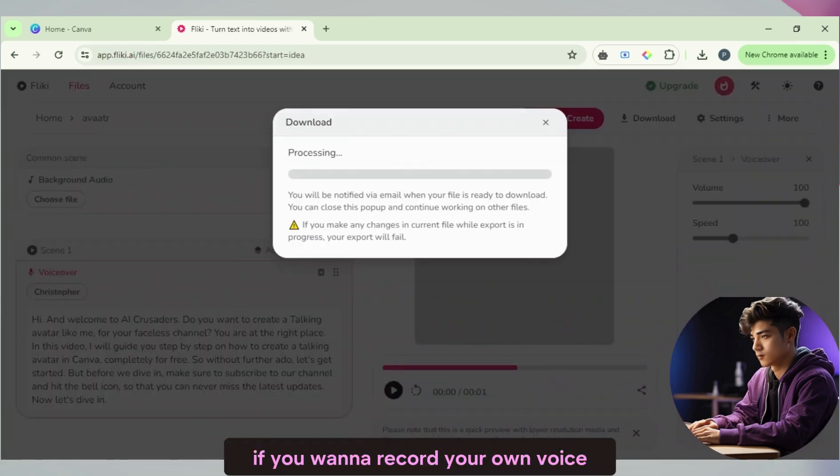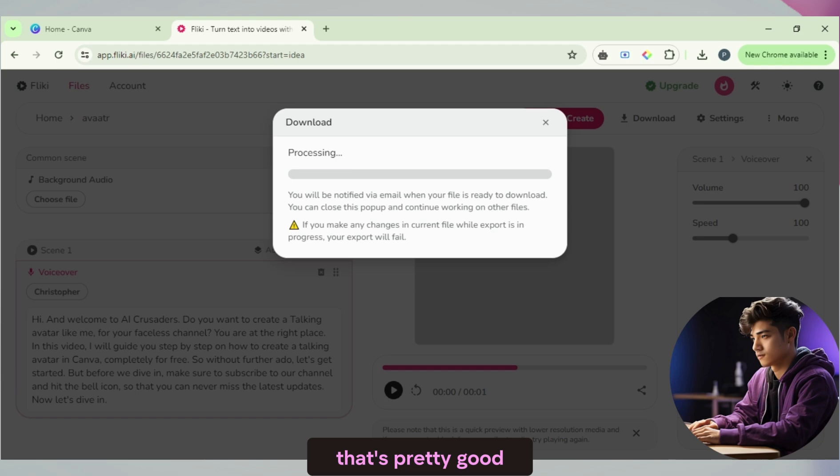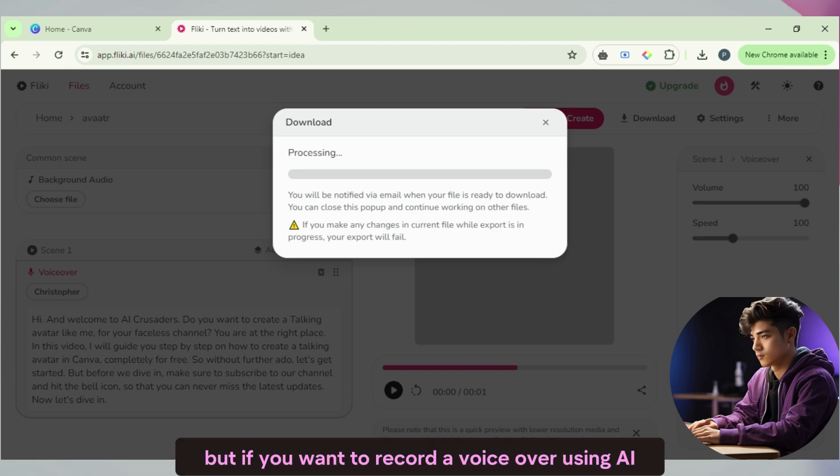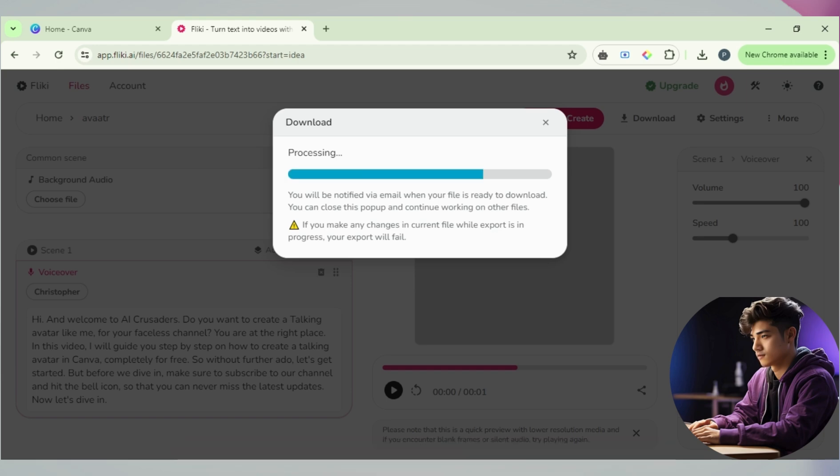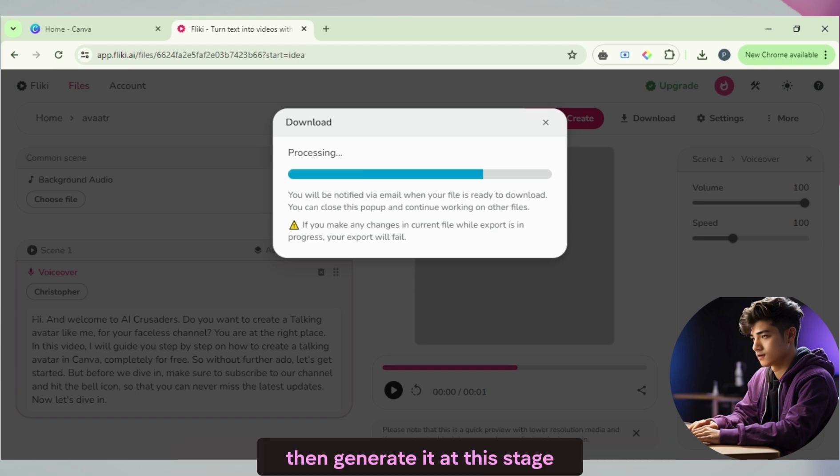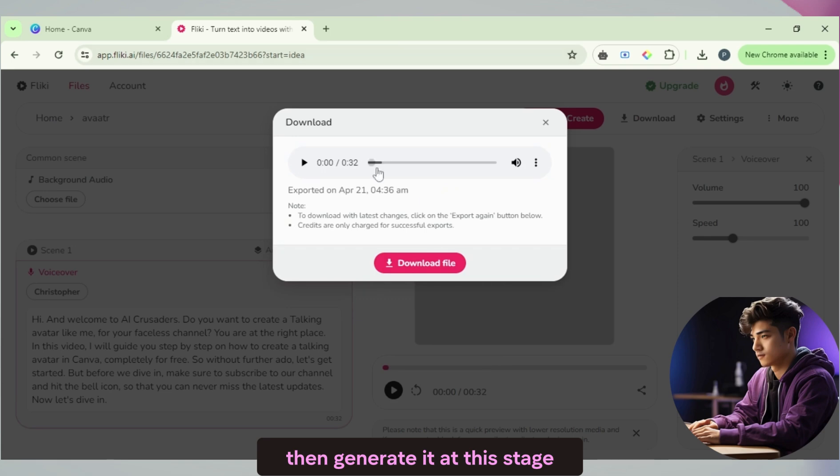If you want to record your own voice, that's pretty good. But if you want to record a voiceover using AI, then generate it at this stage. Download the voice here.